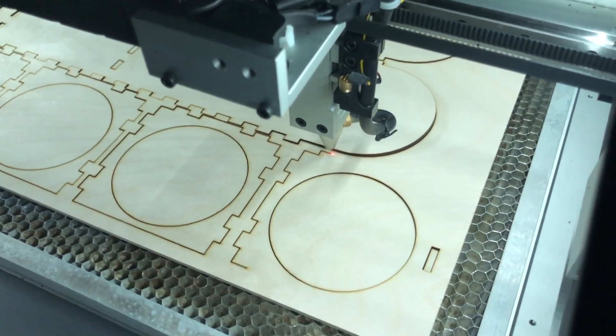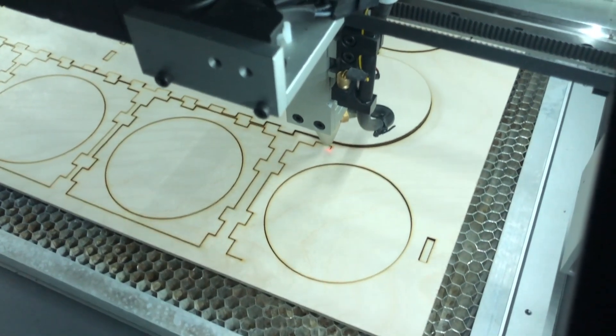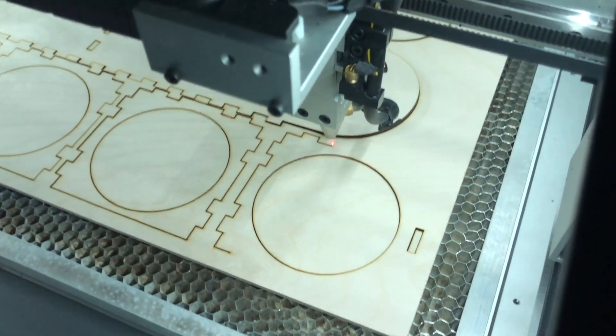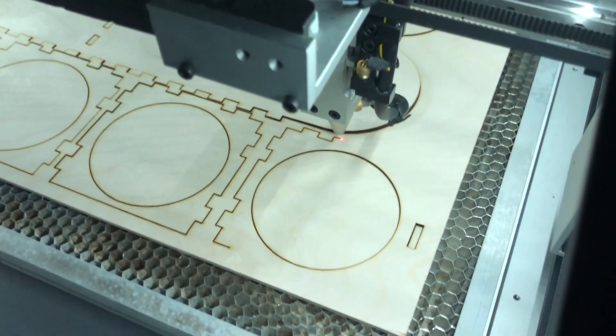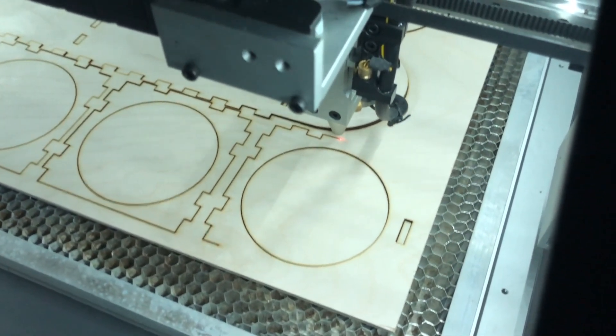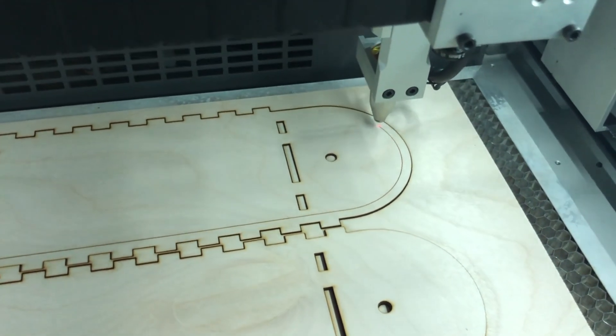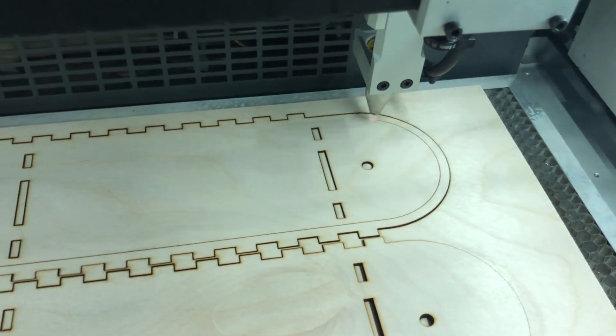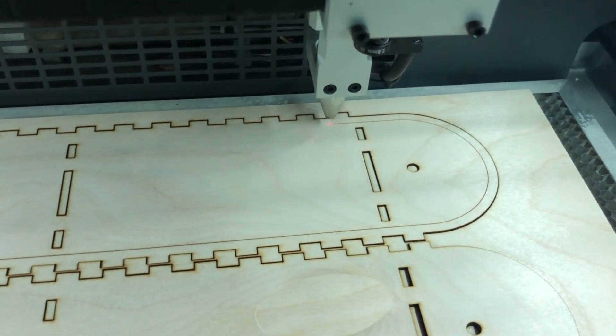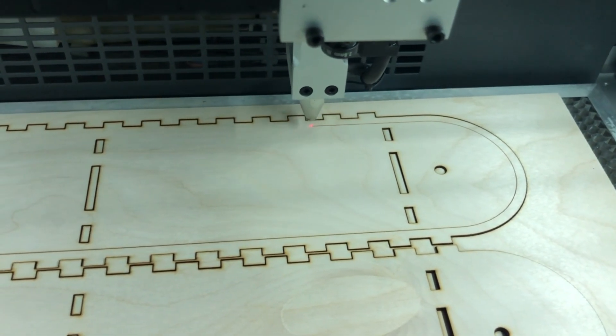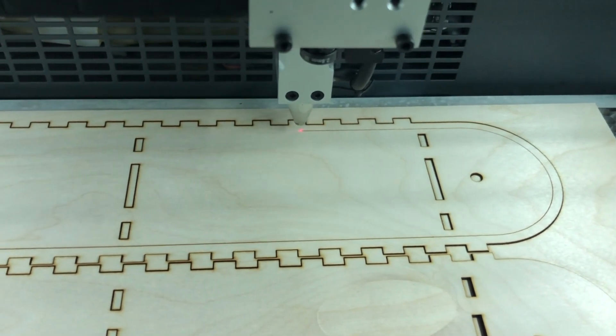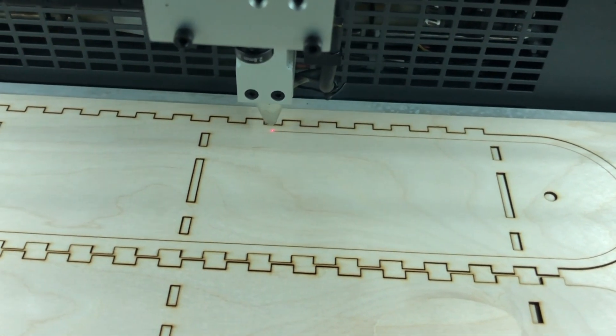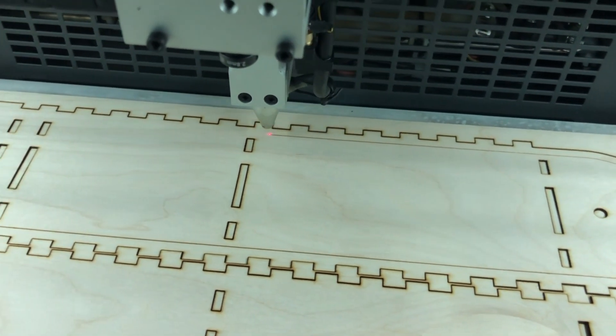Now here we see the LC40 in action. This is a cutting job. Here we're cutting eighth inch birch plywood. And here you see a scoring operation. As you can see, it can move a lot more quickly when it's scoring. And go ahead and let the sound run for a moment so you can hear how it sounds in operation.